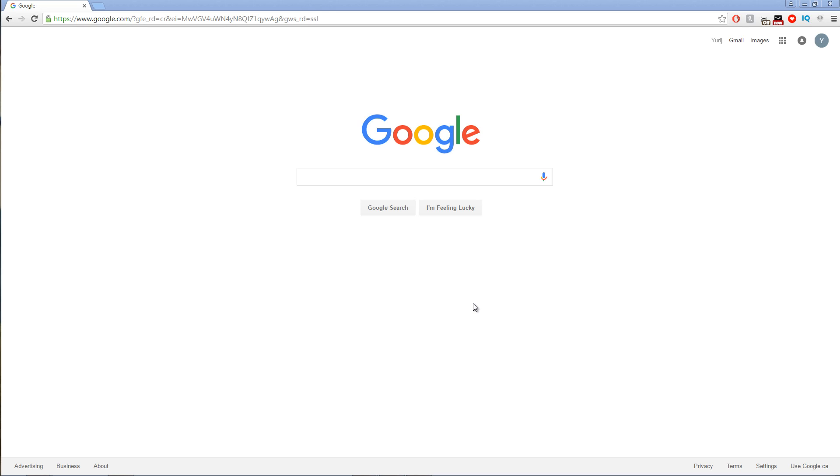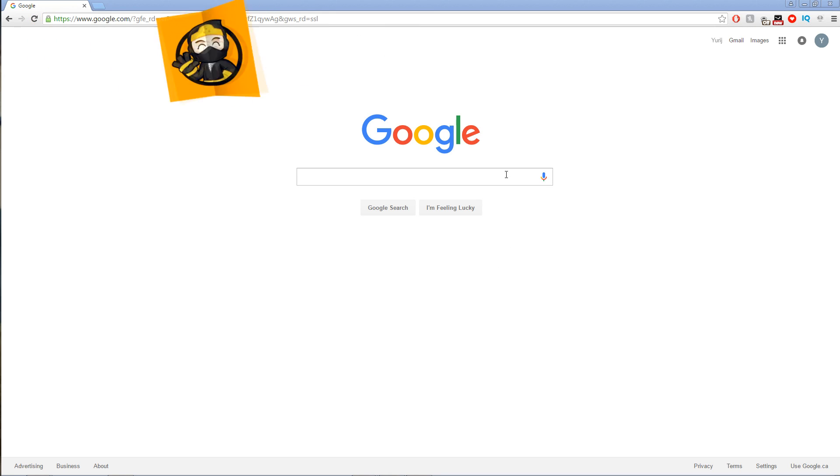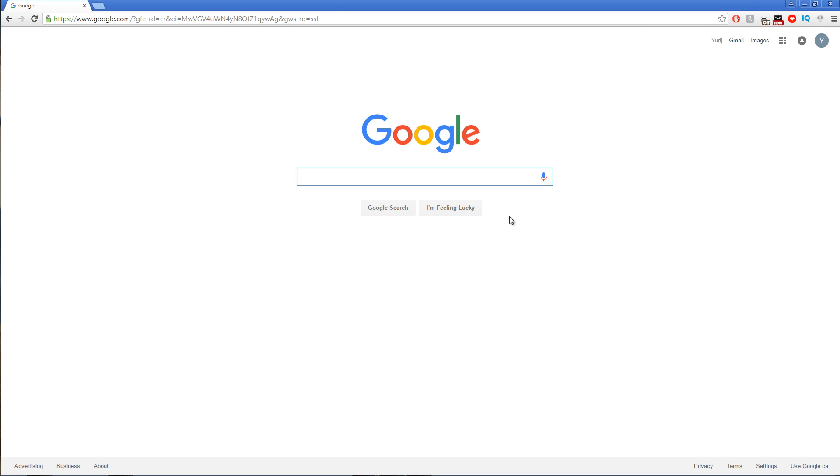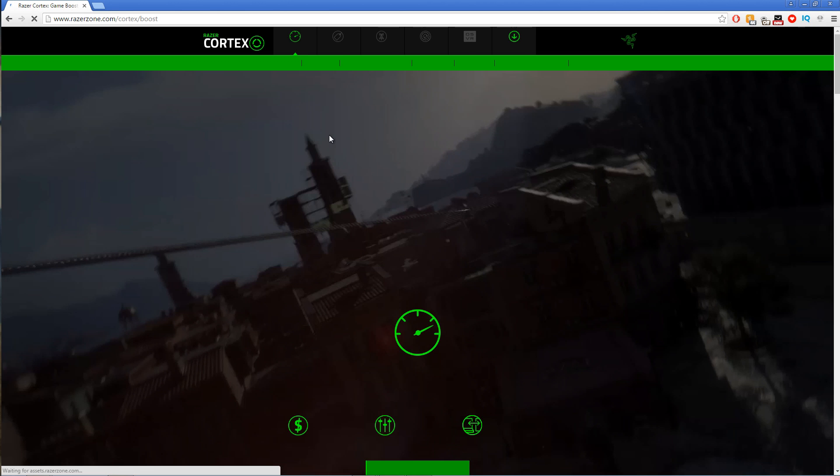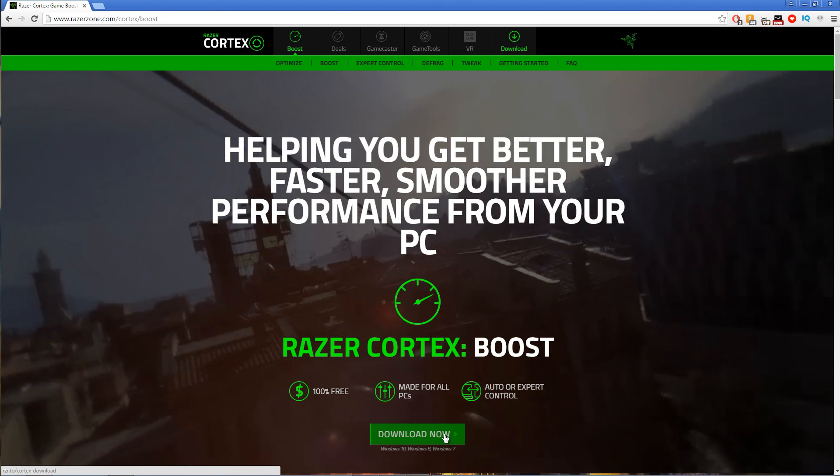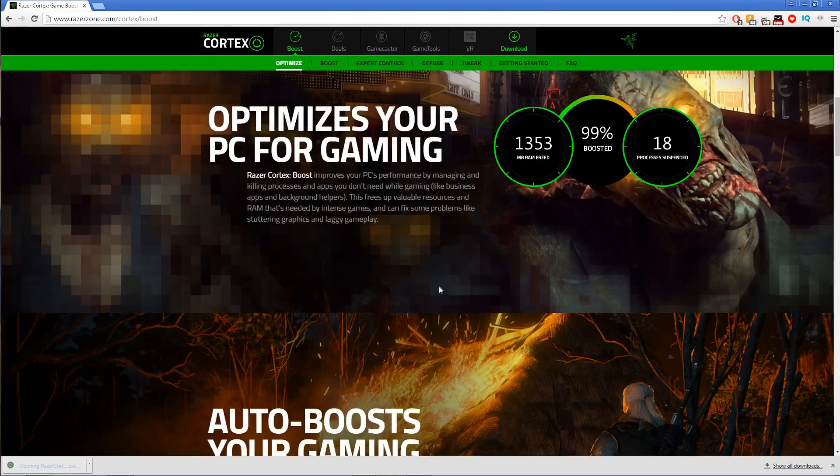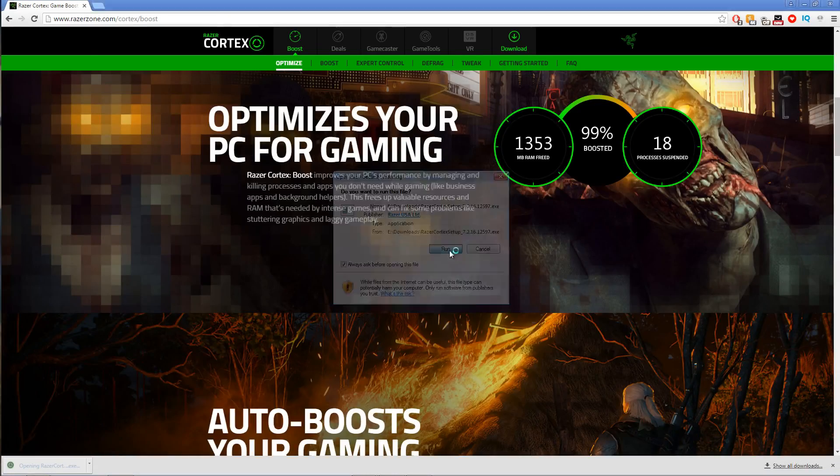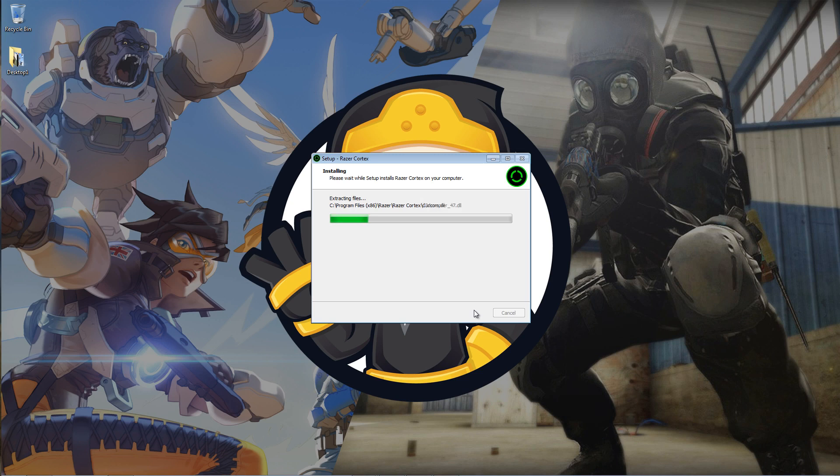The next method is using Game Booster. Game Booster can increase the FPS of your game by disabling any unnecessary programs running in the background. This will maximize your system's performance to give you the highest frames. First, you're going to want to type Game Booster and click the first link. Next, you're going to want to click Download Now right below. Next, you're going to want to run through the installation process. You're going to have to create an account after you have installed Game Booster.